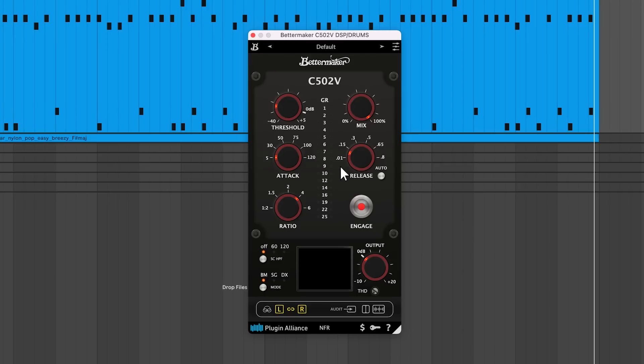Release controls how quickly gain reduction stops being applied when the signal drops below the threshold level. Small values will help avoid pumping effects but can start to lose character and flavor, so it's a bit of a balancing act.